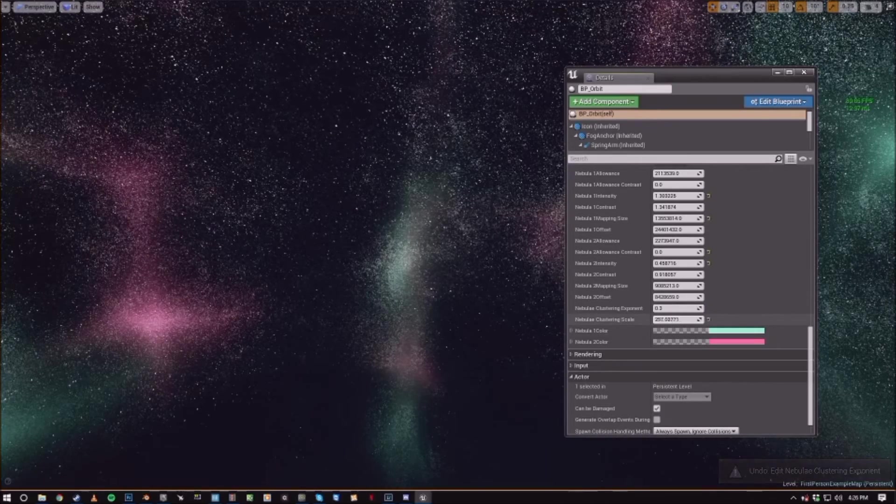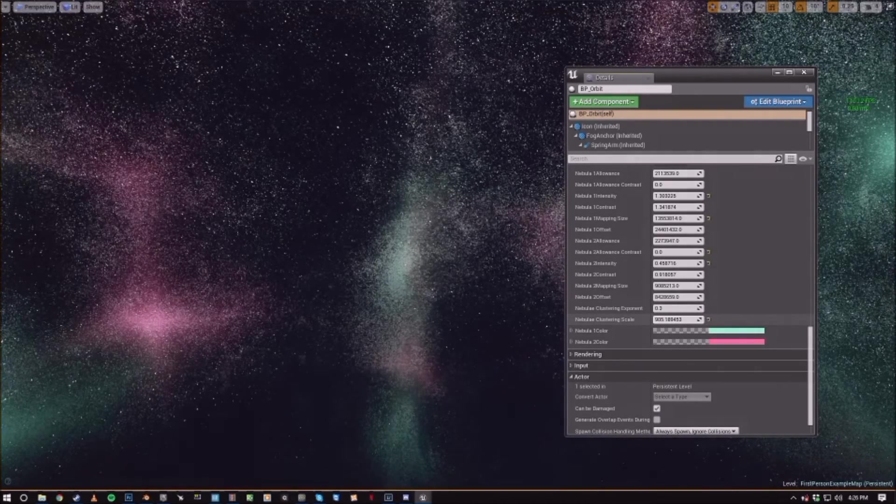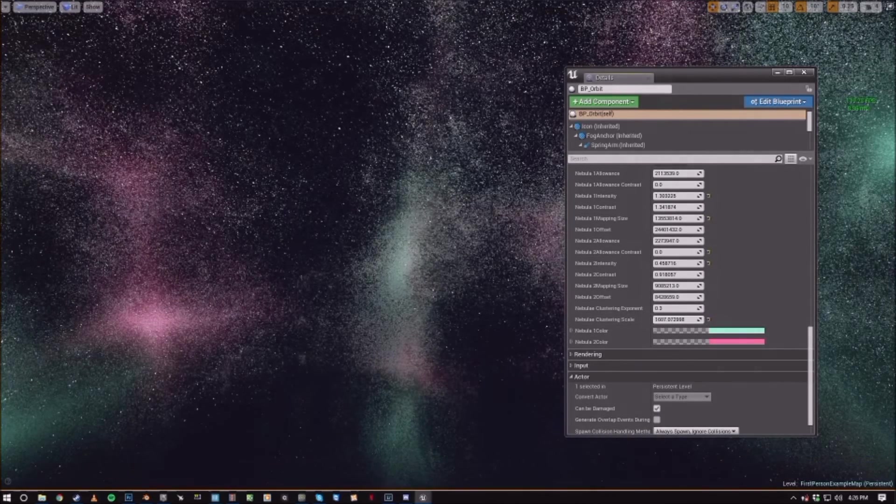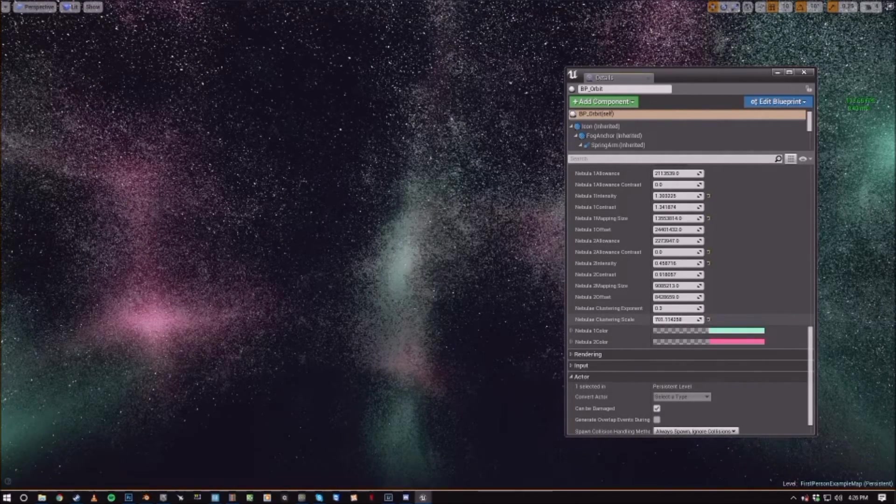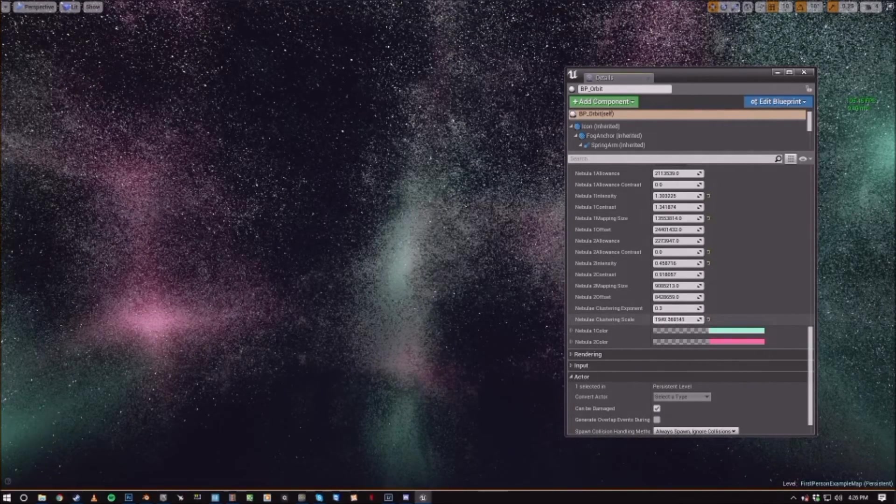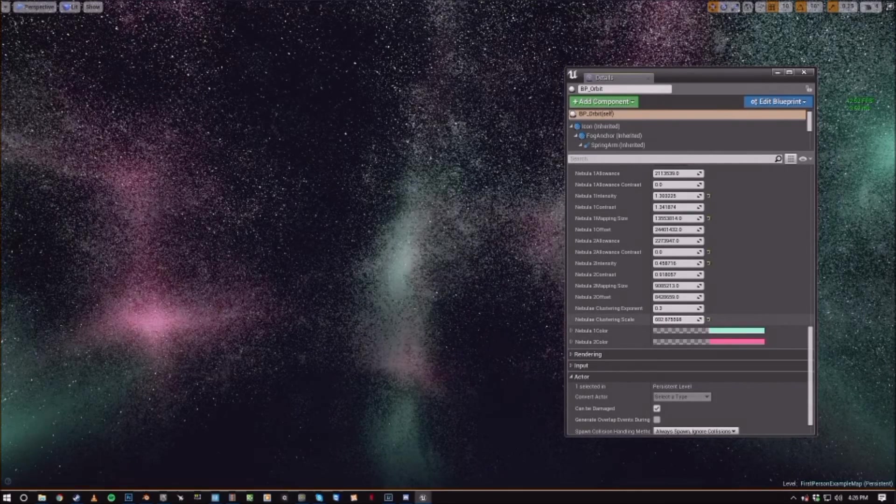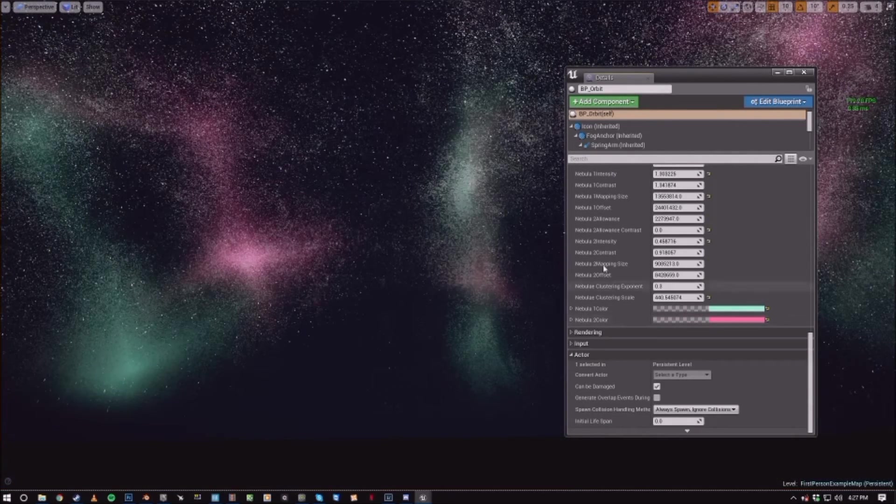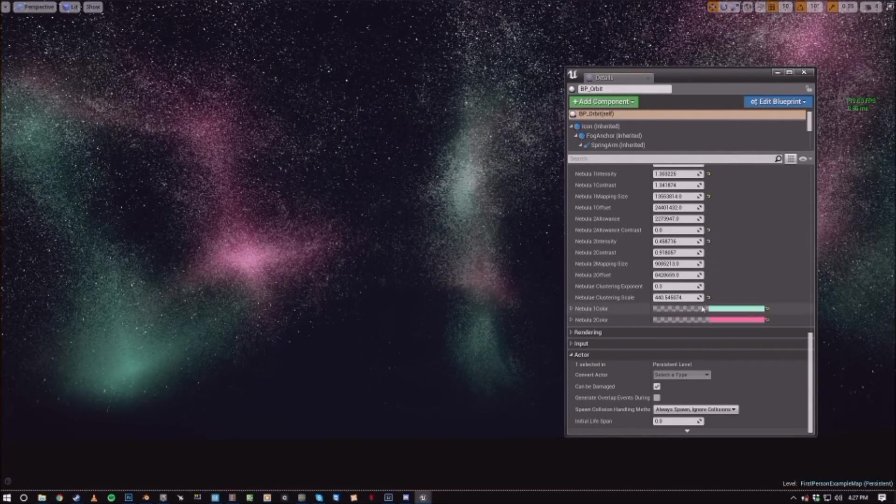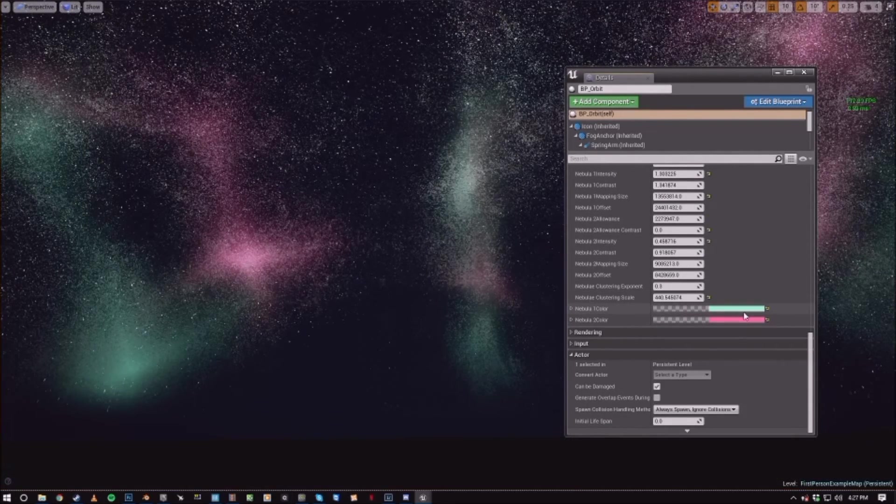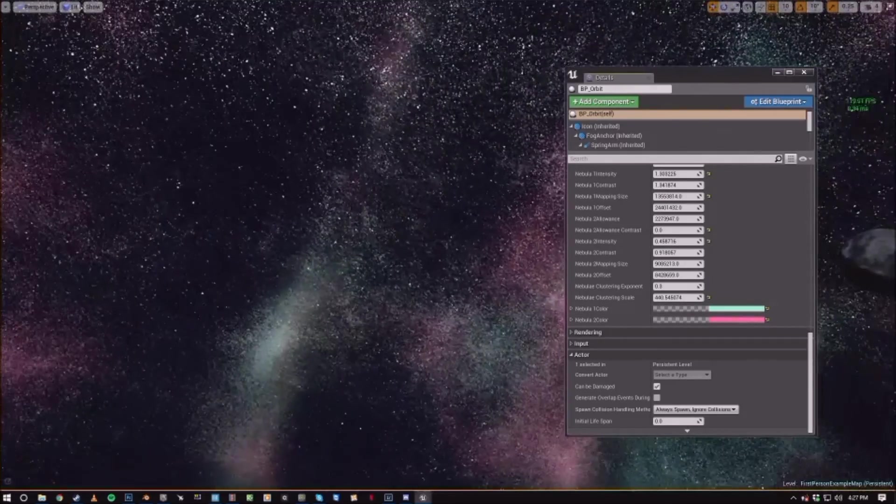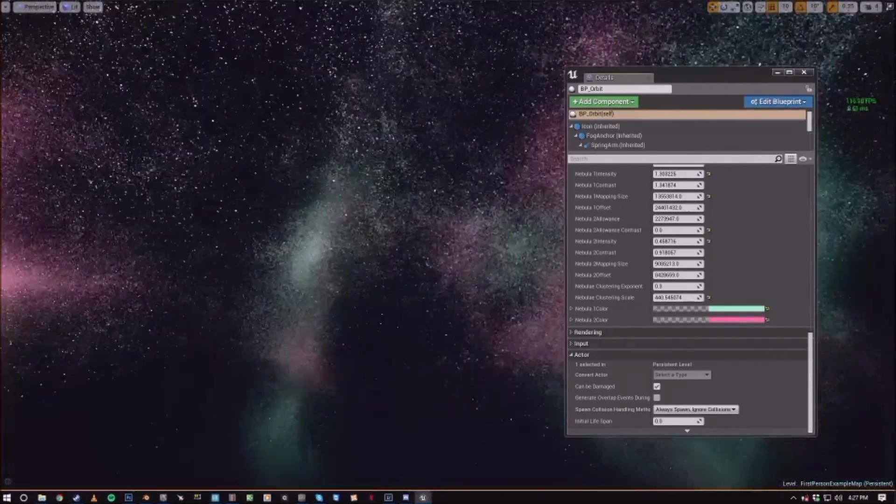And then you can control the scale of the clustering to expand it out a little bit. And the colors at the bottom obviously just control the colors of the nebula clouds.